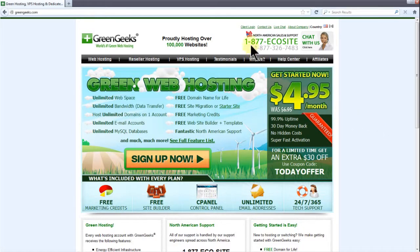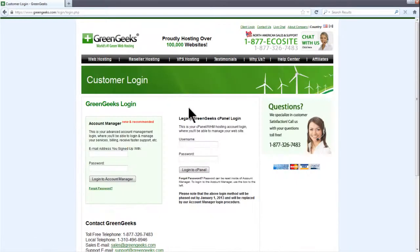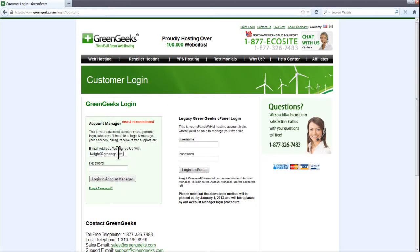Let's login to our account first by clicking client login. Type your email, then password, and click login to account manager.